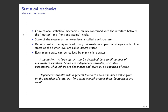As we discussed in the last lecture, conventional statistical mechanics is concerned with the interface between matter at the ion and atom level. Matter is made up of lots of ions or atoms, and we want a description at the large macroscopic level. States at the lower level are called microstates, and at the higher level, many microstates appear indistinguishable — many microstates can contribute to the same macrostate. A large system can be described by a small number of macrostate variables. Some are independent control parameters, others are dependent and given by an equation of state. Dependent variables will fluctuate about the mean, but for a large enough system, these fluctuations will be small.